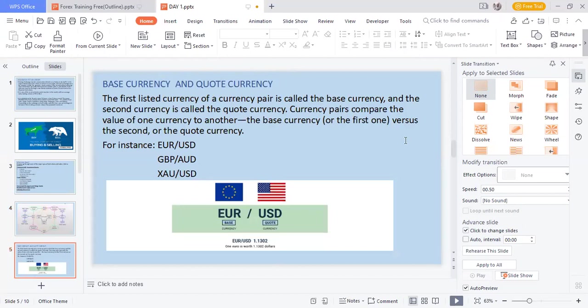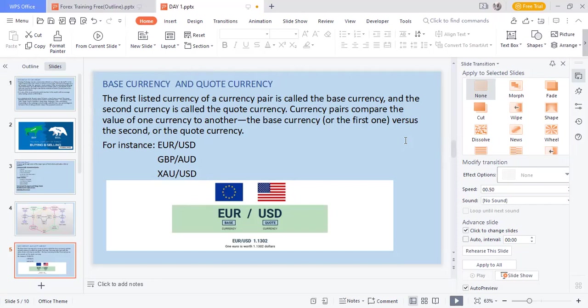Now there are two major parts of a currency: we have the base currency and we have the quote currency. I repeat, there are two major parts of a currency. The base currency is the first listed currency of a currency pair, and the second currency is called the quote currency.